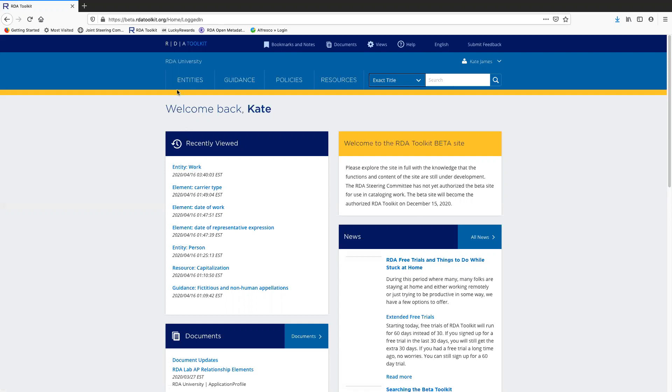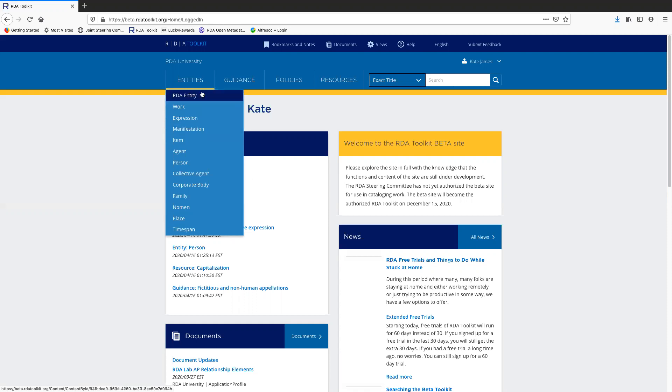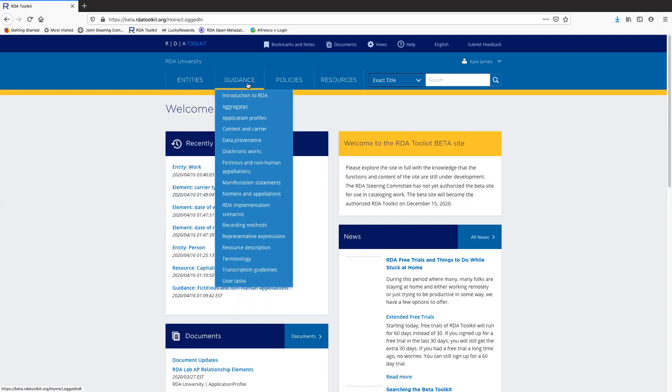The drop-down menus are an efficient way to get to a section in the toolkit, provided that the section is listed in the menu. So as you can see, these are the RDA entities. If I were to click on one of these, it would take me to the entity page. These are the guidance sections.